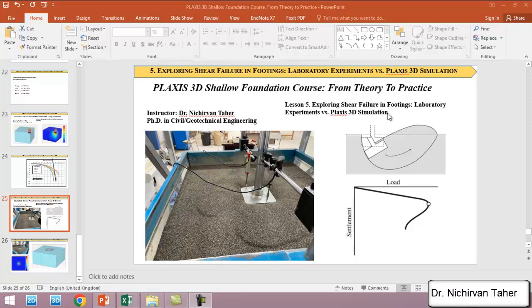If you remember in lesson 2, when we talked about the general shear failure of the footing, we said that when a rigid footing rests on very hard soil or dense soil, low compressible soil.